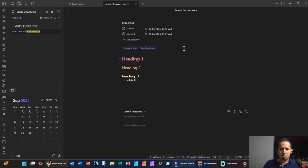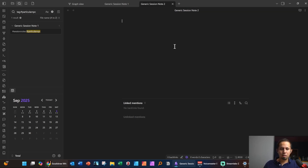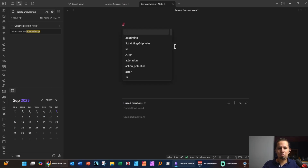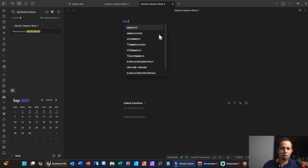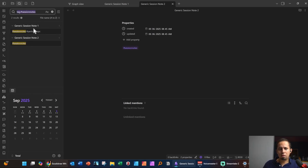Let's make another note — hit Ctrl+N and we'll call this 'Generic Session Note Two.' Again, we'll tag it with hashtag session notes. You can see I have a lot of other tags here. Now if I click on the session notes tag, you can see both notes are associated with this particular tag.